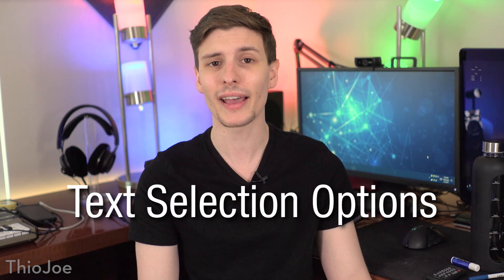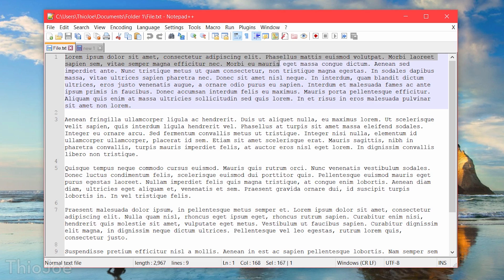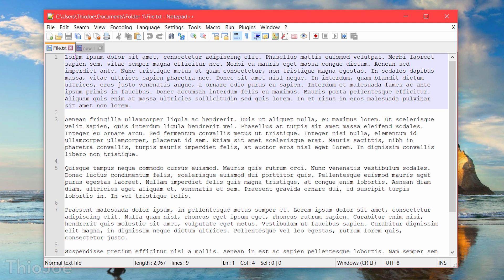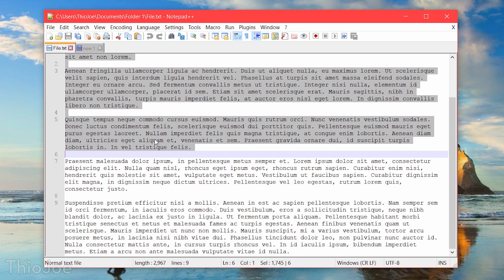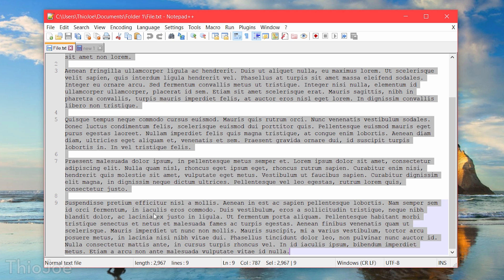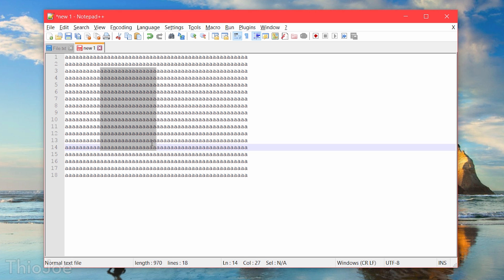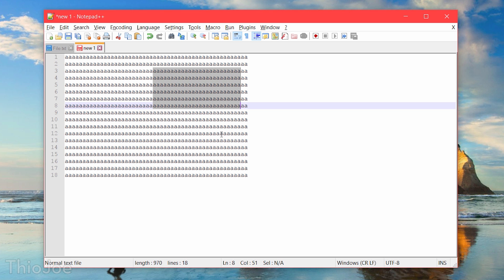Number two has to do with selecting text. Obviously if you click and drag regularly, it selects text by the character. But you can actually double-click and on the second click start dragging, and it will select text by the word instead of just by the character. And you can actually triple-click and it will select by the entire paragraph. So if you know you're going to be selecting an entire paragraph of stuff, triple clicking makes it a lot easier. Also, if you hold down ALT and start to select text, it will allow you to select vertical sections of text instead of having to do it just line by line.